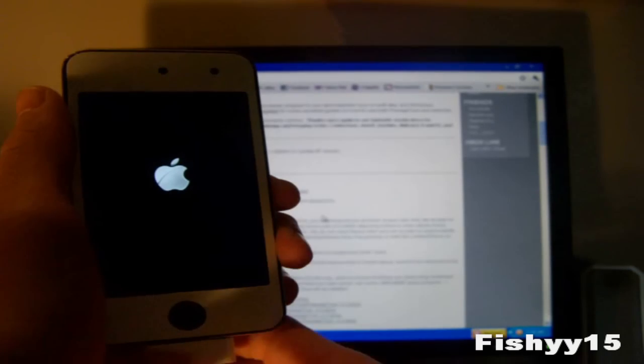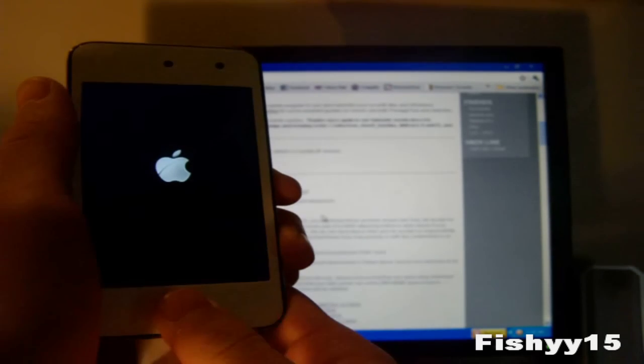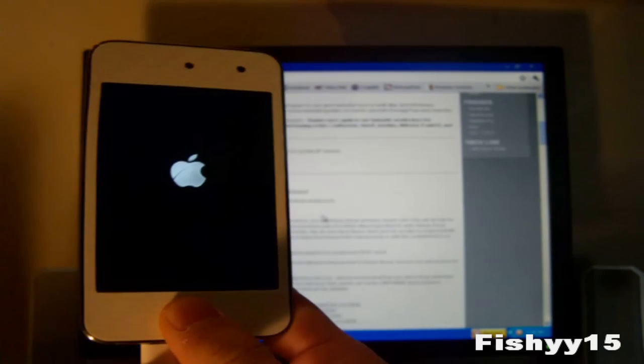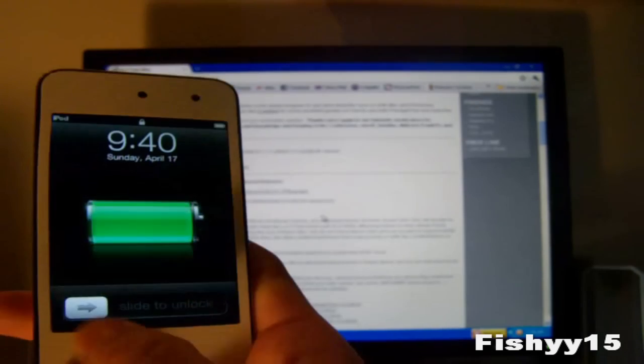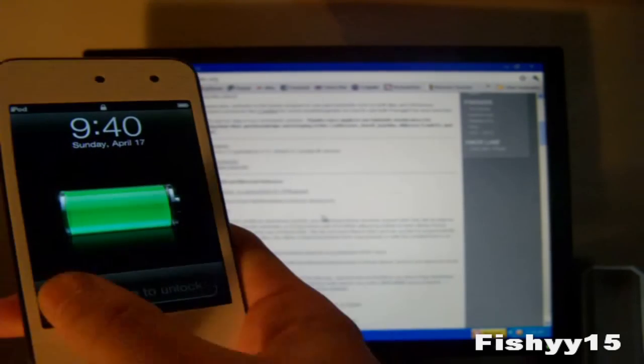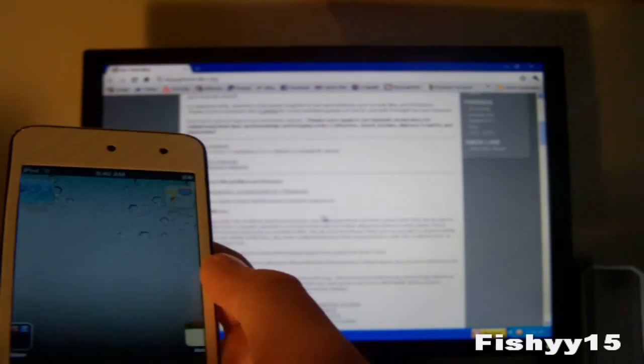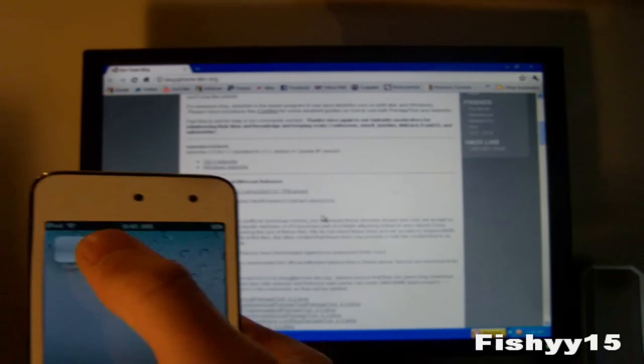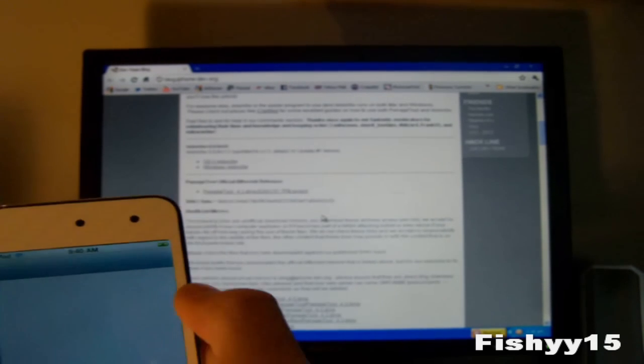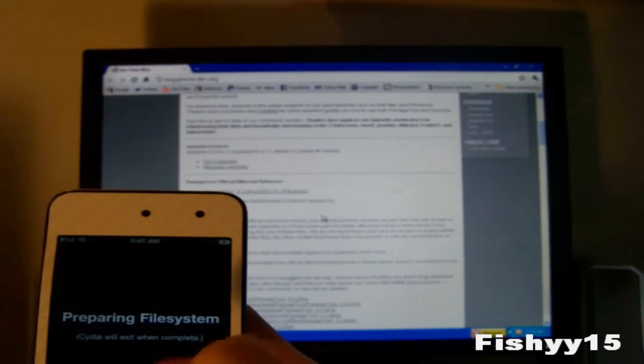Alright guys now your device should be booting up here. You can get the apple logo. After it's booted up you need to go ahead and slide to unlock. And you should have Cydia. And it will be the regular icon. Well it should be right there.